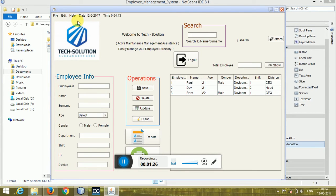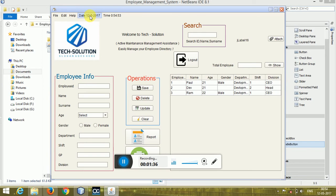I have added this for knowledge purposes. This shows the current time and current date — it's a dynamic real-time display.